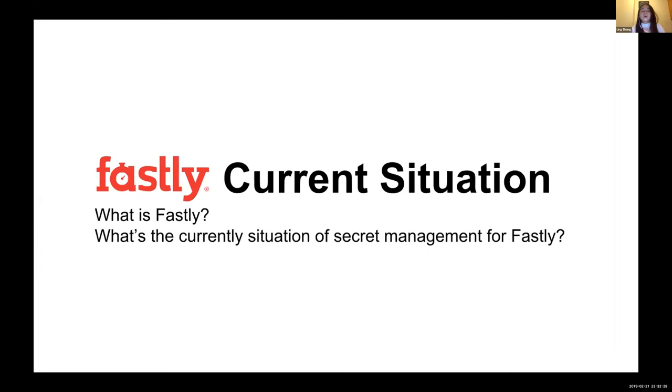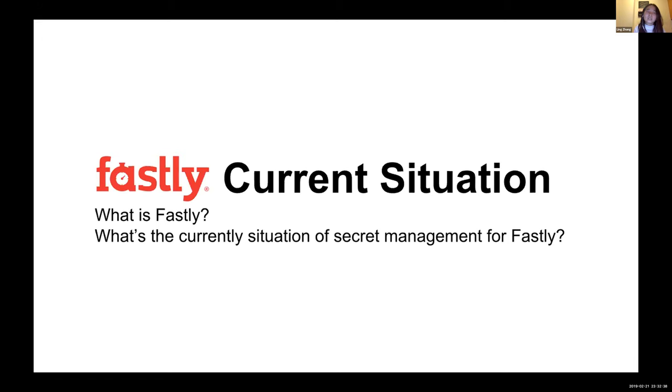There's also another important functionality we've been using from Fastly called Instant Purge Service. So for the content we want to update, we can purge the content within milliseconds to actually update the content.